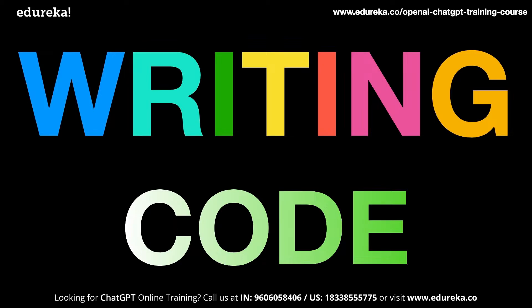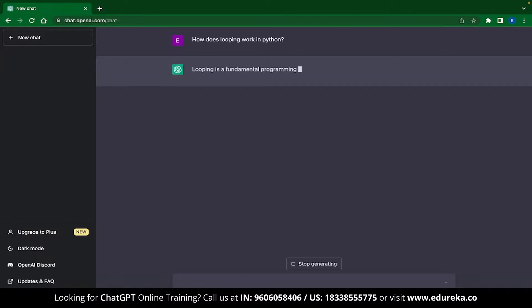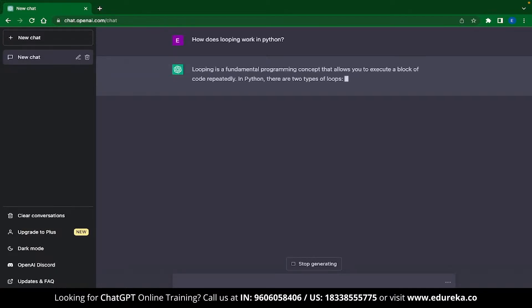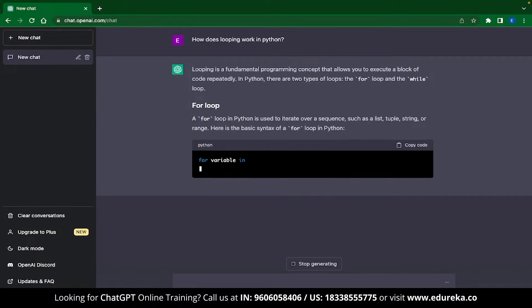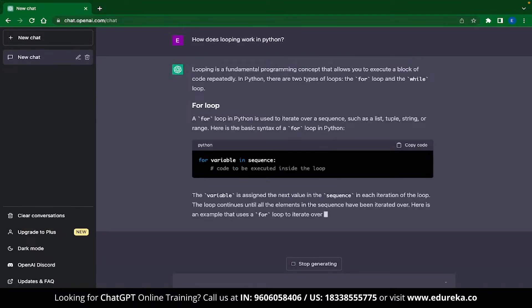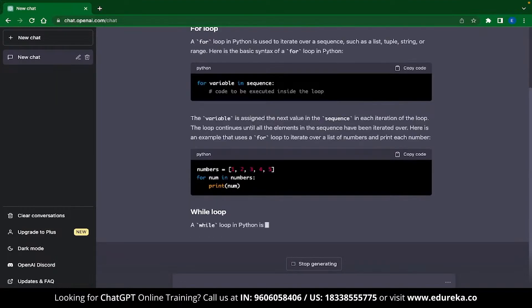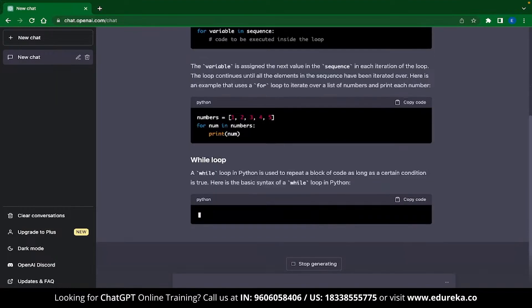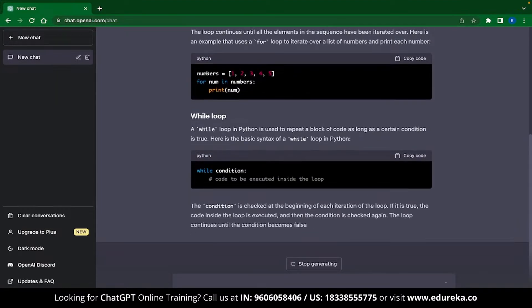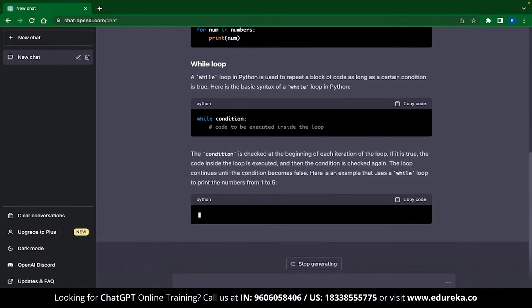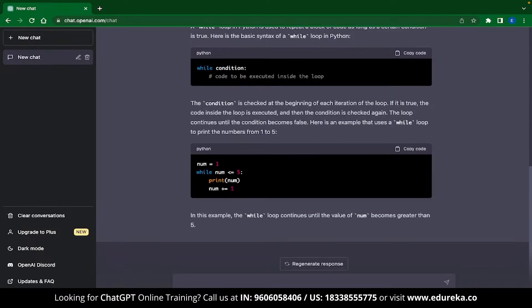This is because ChatGPT can generate code and also provide explanations for that code. As an example, let me ask ChatGPT how looping works in Python. This is a pretty basic question and you can see that ChatGPT instantly gives you an answer. It gives you explanations, code, and also different kinds of looping structures. This is extremely useful if you are writing a tutorial or trying to learn it yourself. This is a pretty simple example.